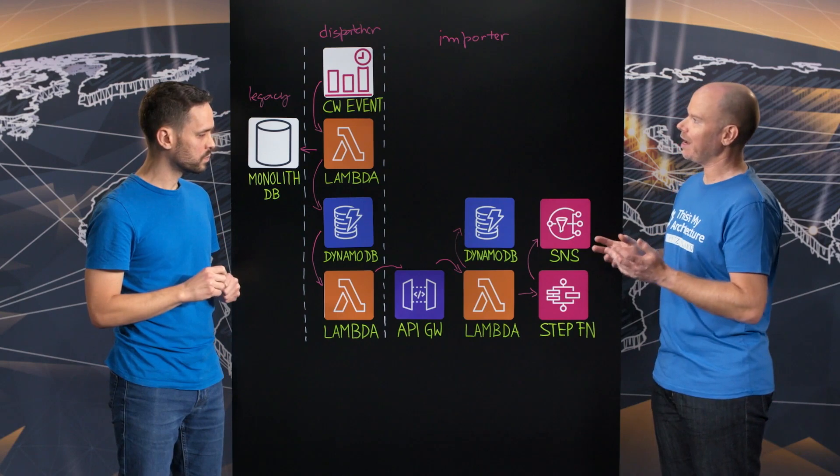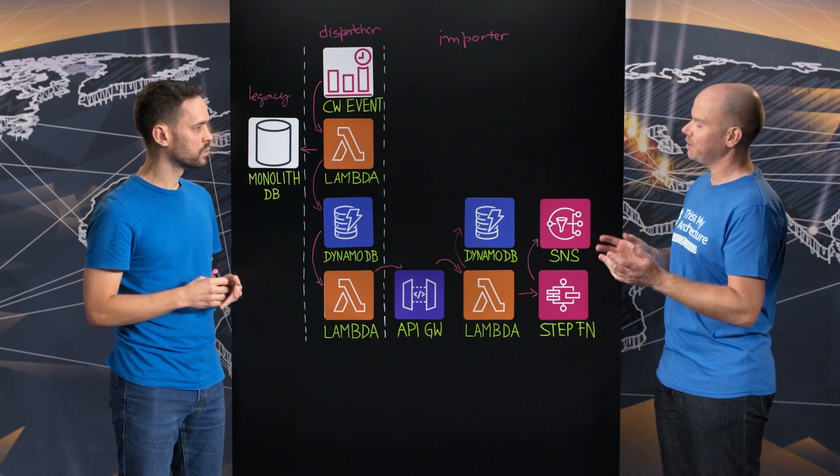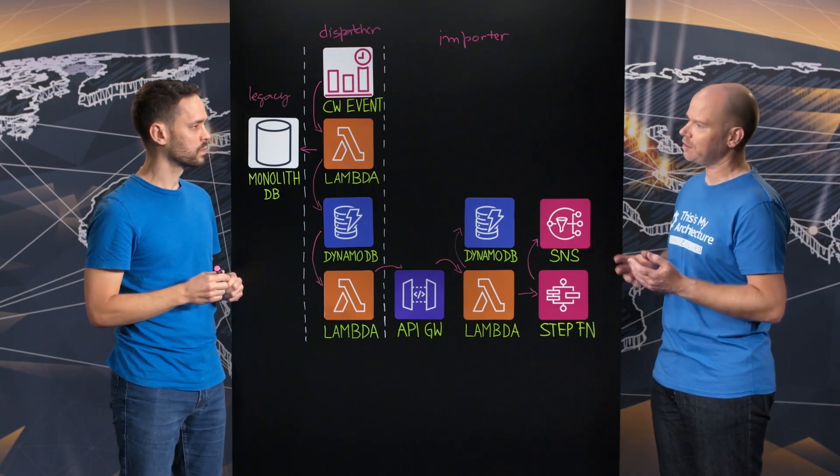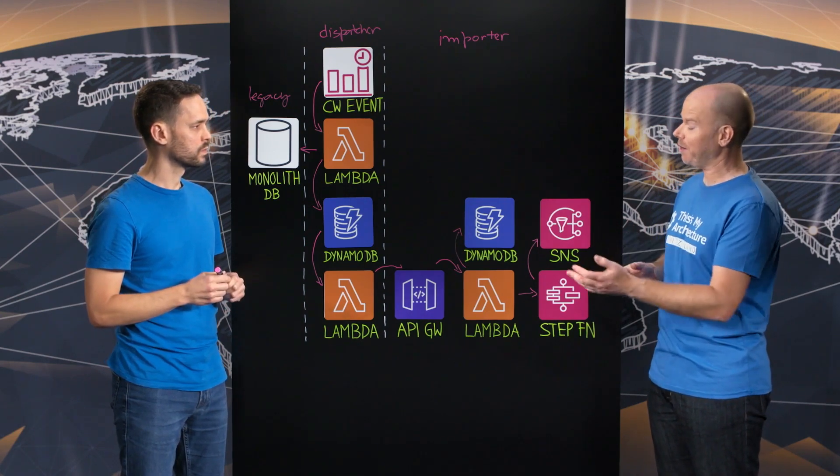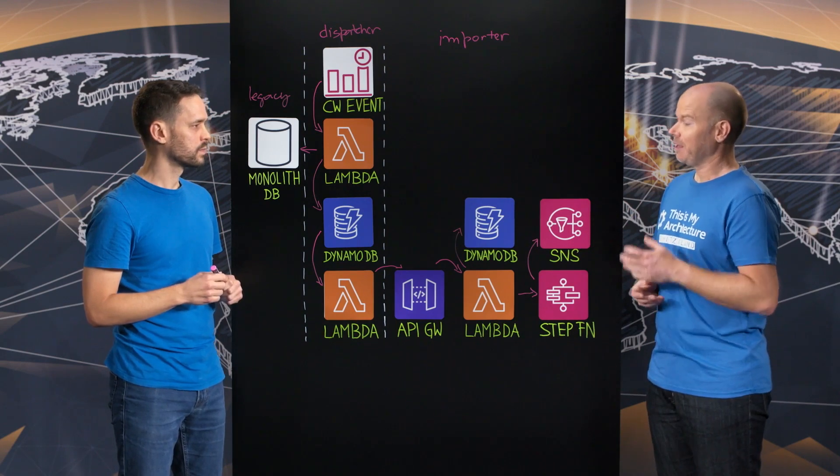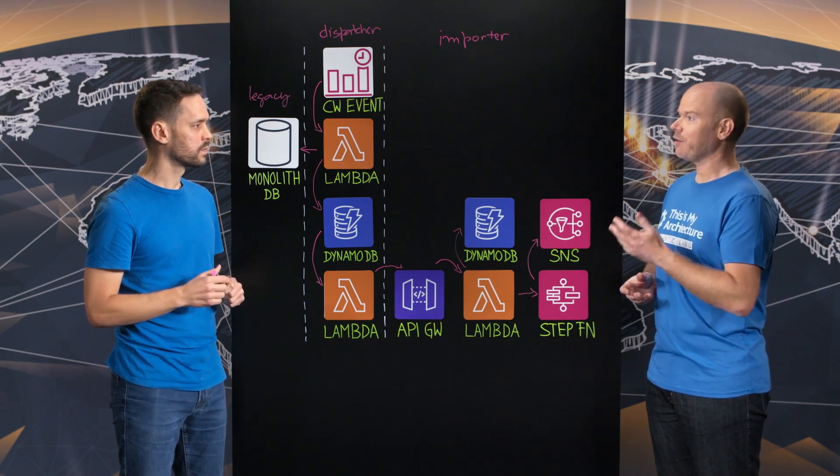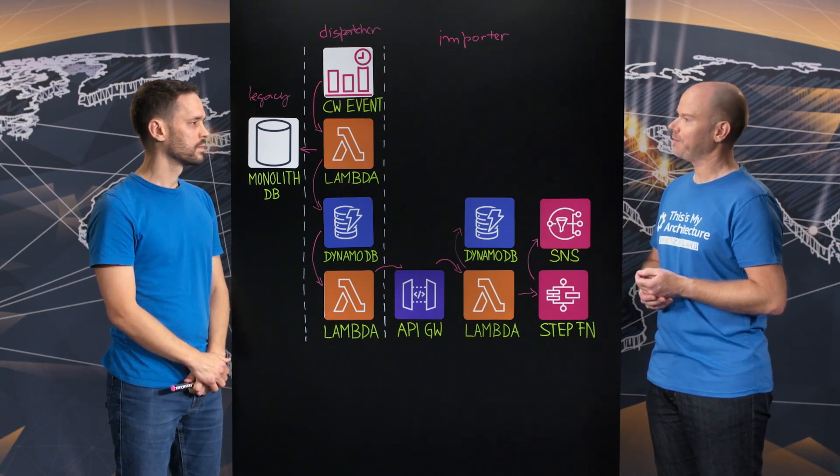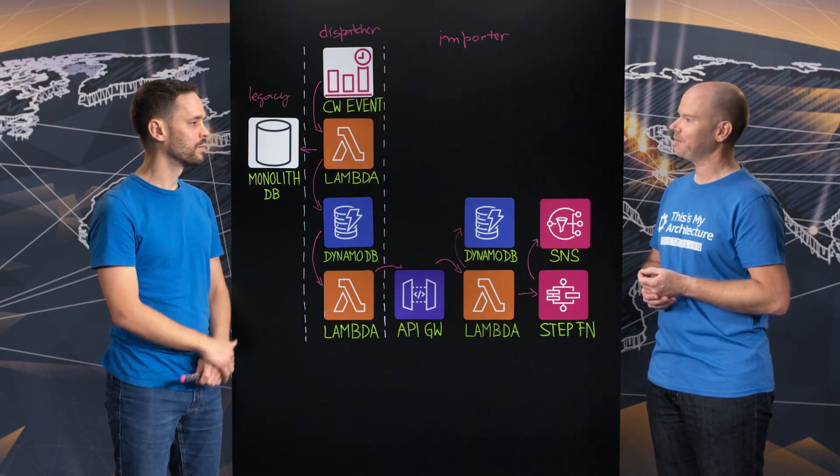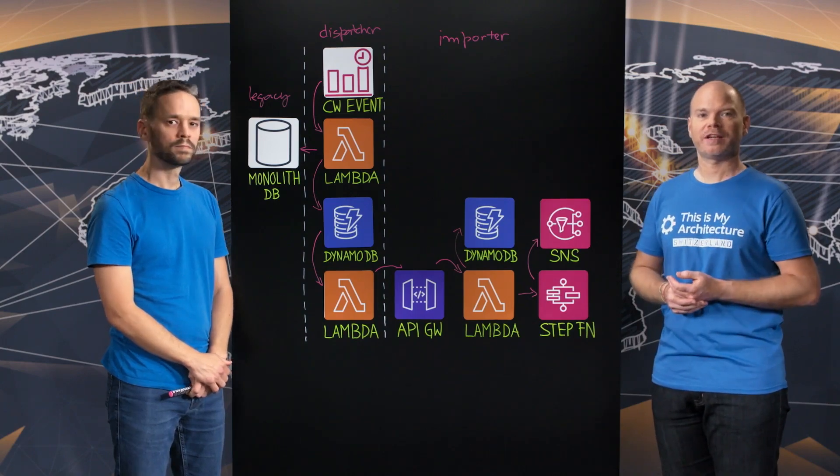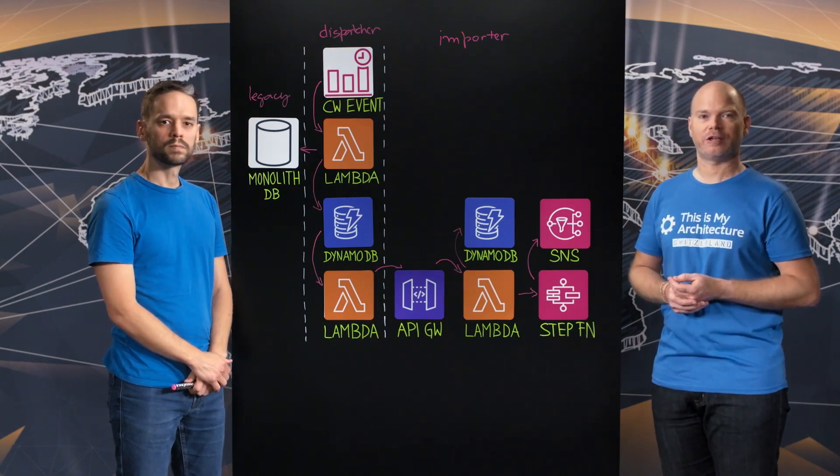Great. So I really like that microservices based approach and the clear interfaces you implemented in order to connect them. Very interesting. Thanks for sharing this architecture with us today. You're welcome. And thanks for watching. This is my architecture.